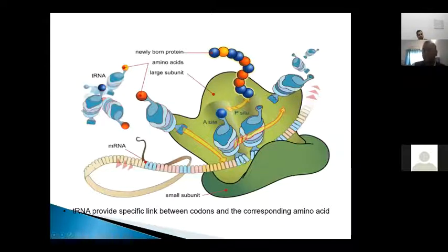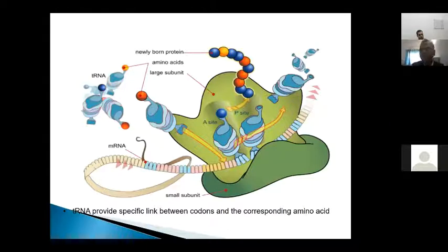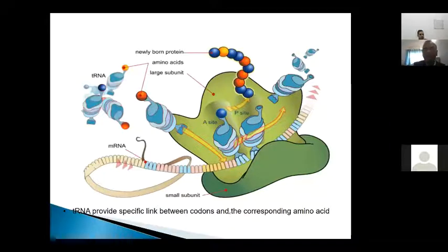For example, if you are expressing a eukaryotic protein in bacteria like E. coli, the codon usage pattern of E. coli is different from the eukaryotic organism, so it may happen that the protein may not be expressed properly.